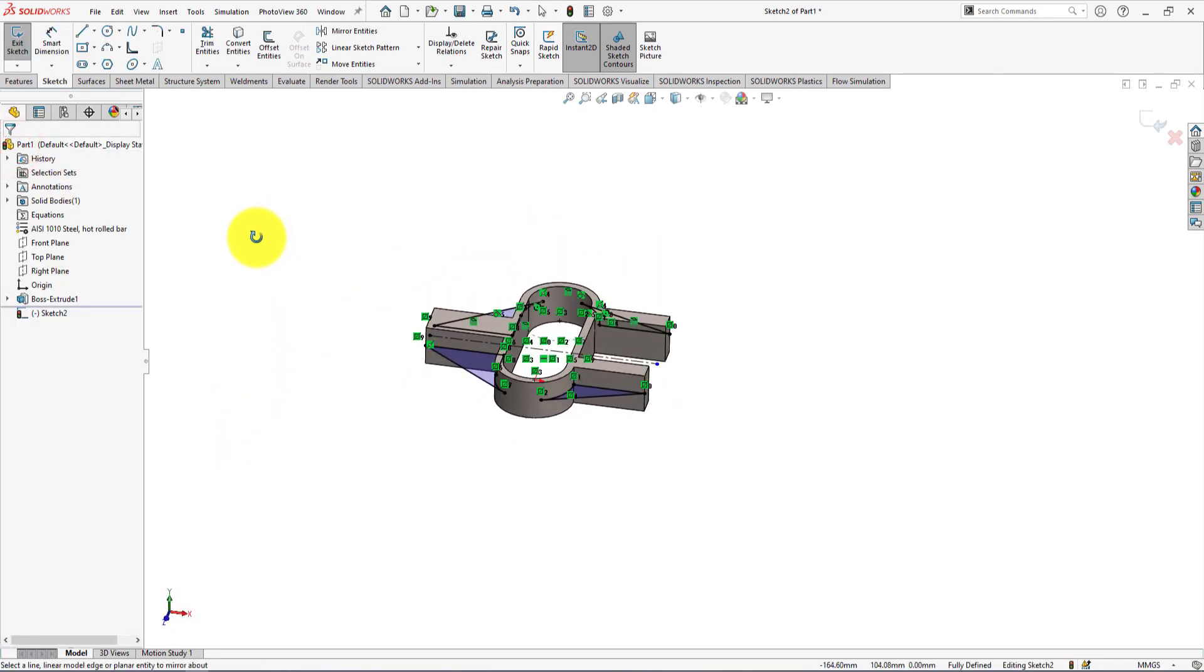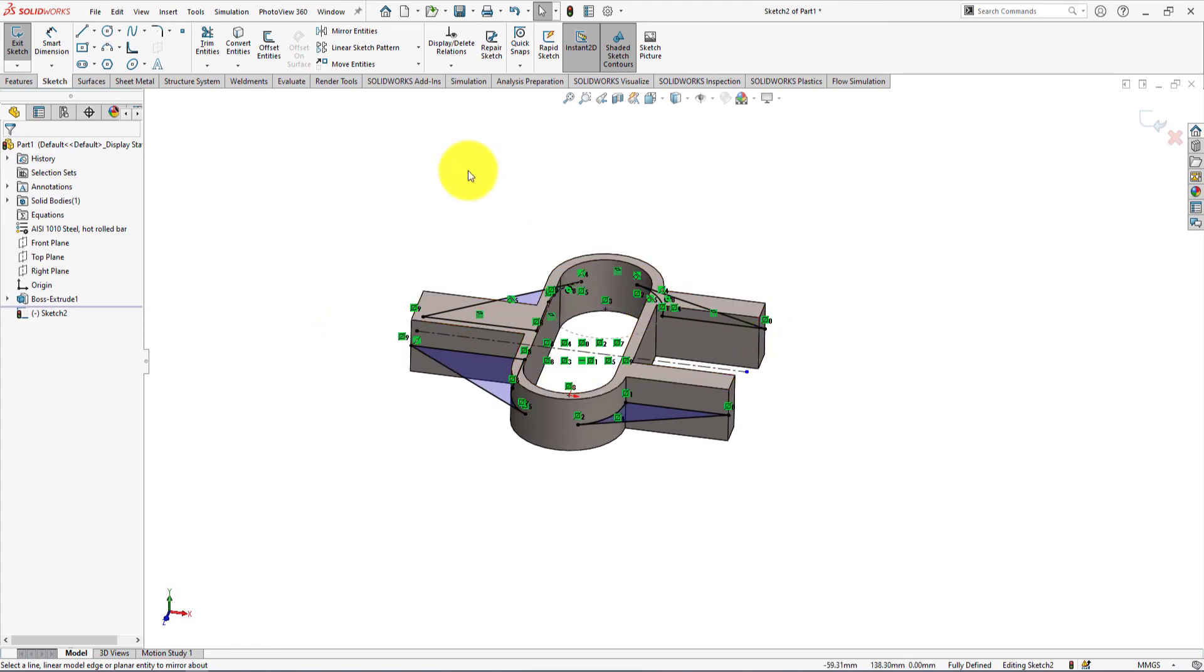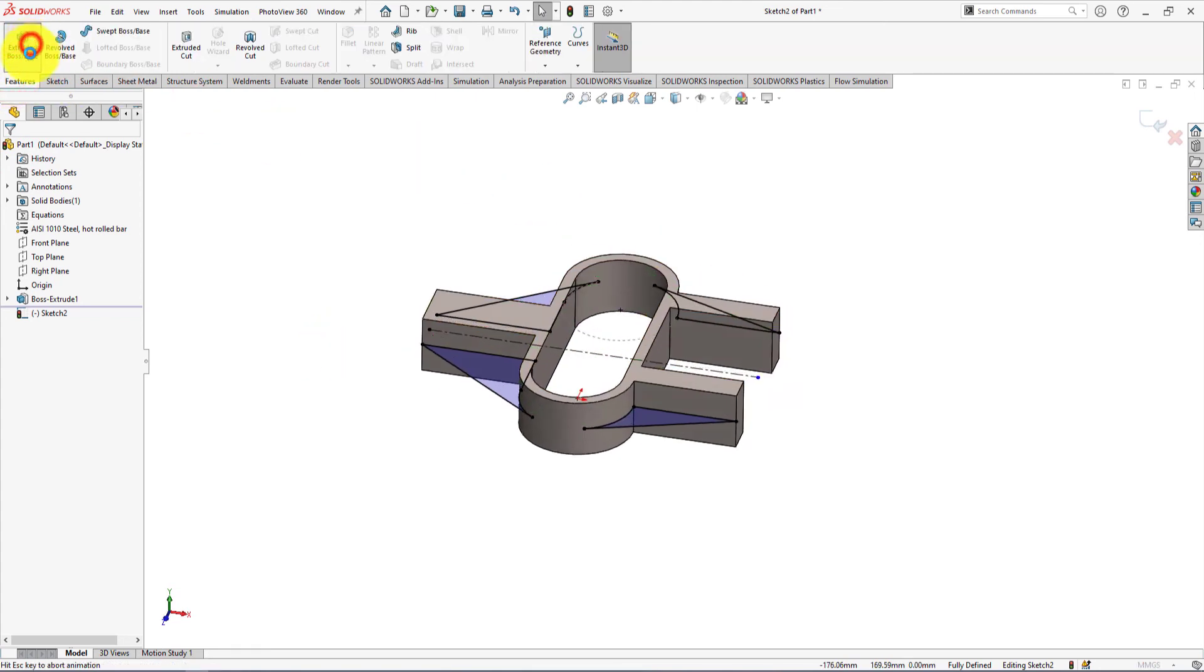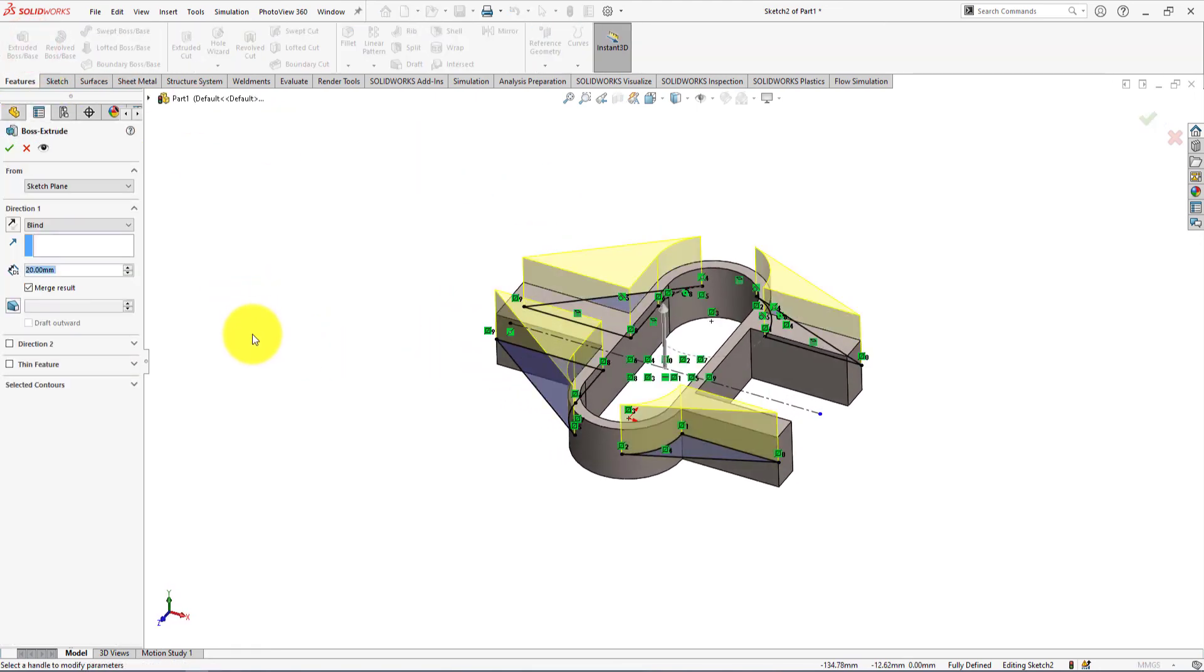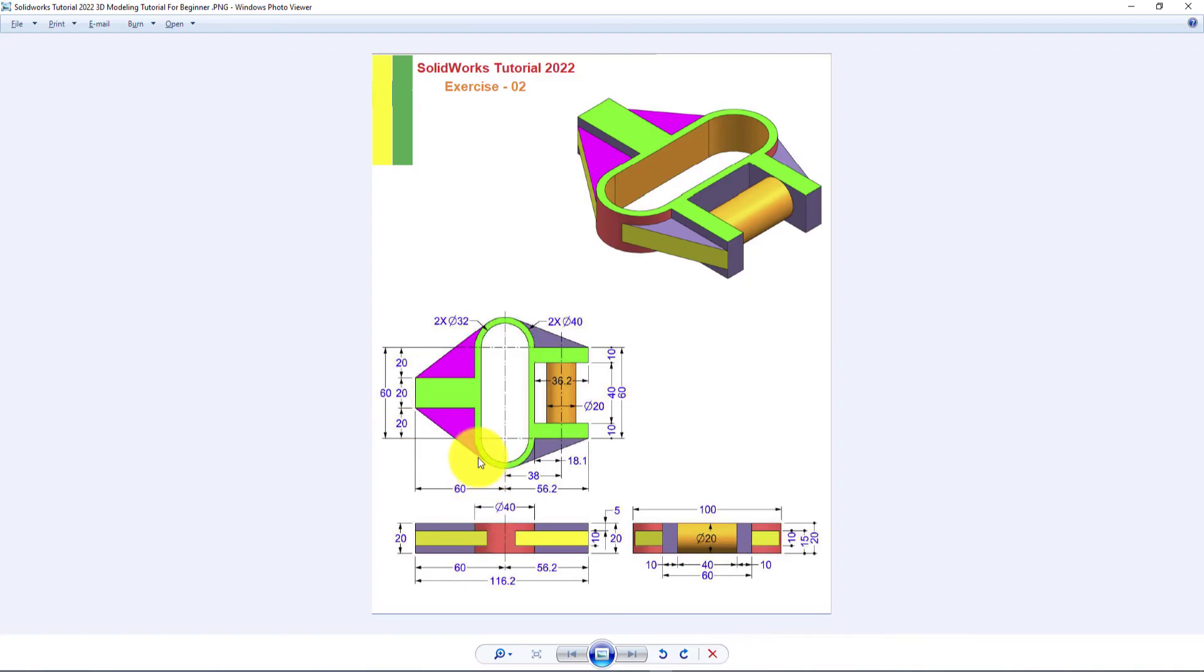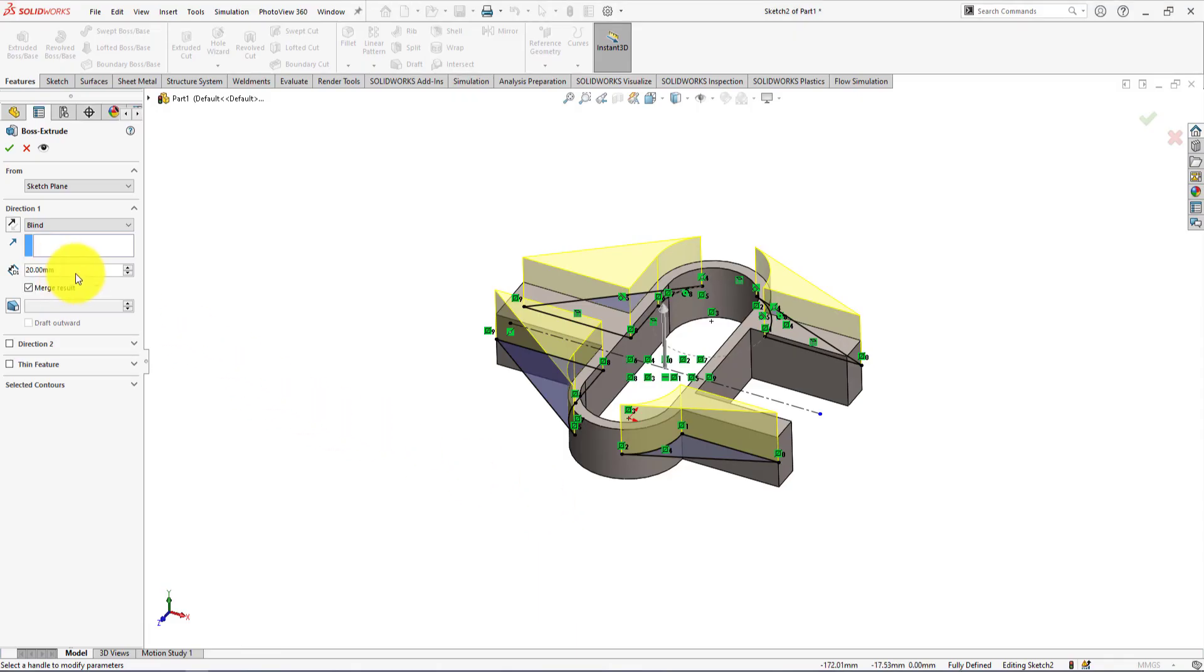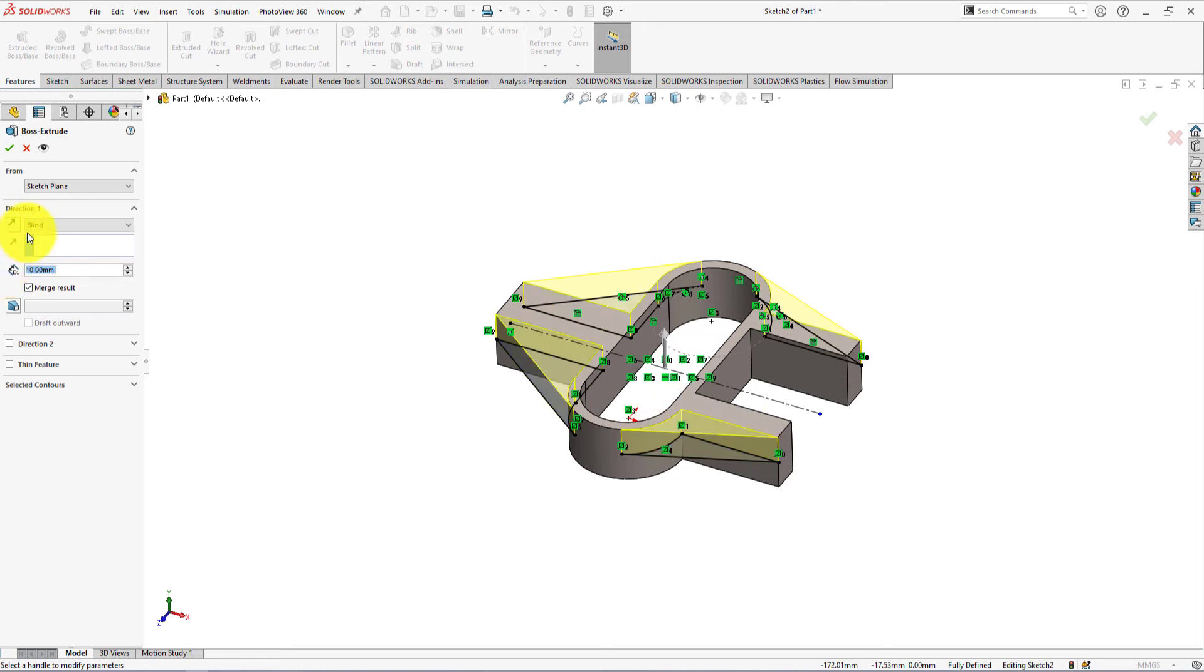Now we will do extrude. Extrude depth is 10mm. Select midplane.